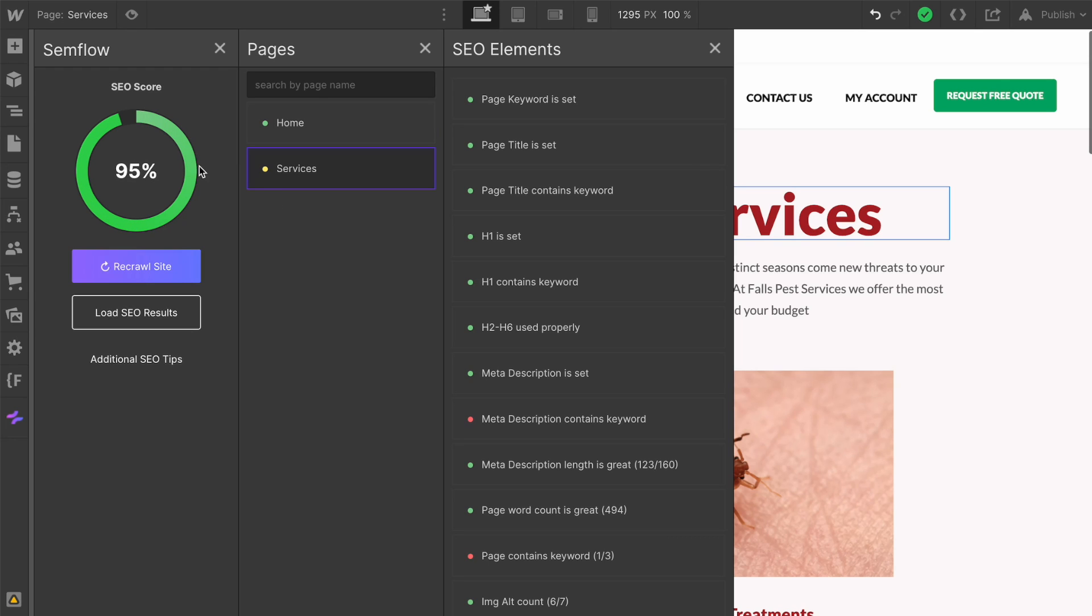It looks like we are getting very close. Boom, 95%! A few things we still need to do are our meta description contains keyword and making sure that our page contains the keyword as well. This is going to be a really awesome way for you to walk through every single website you build and make sure it is optimized for SEO.